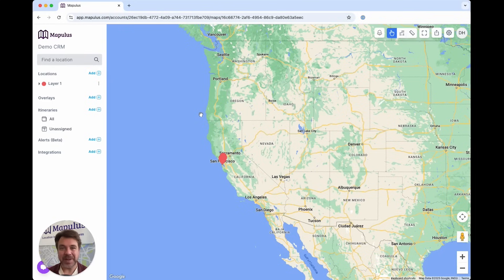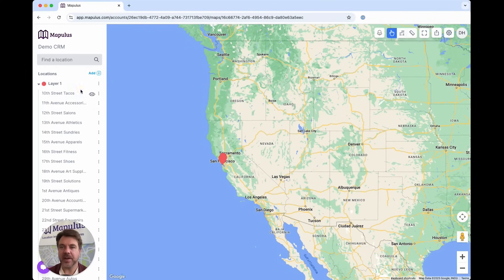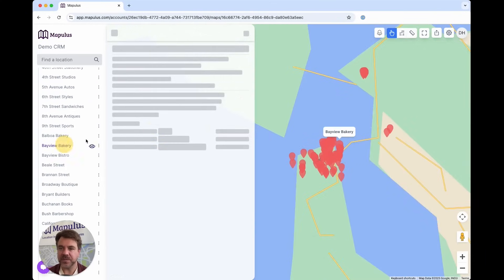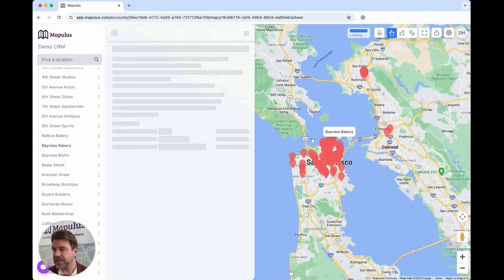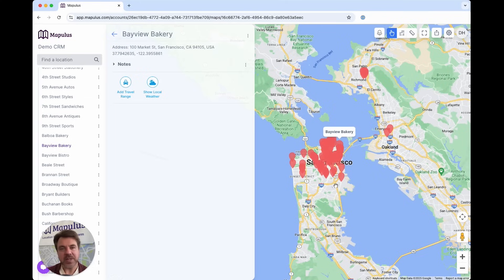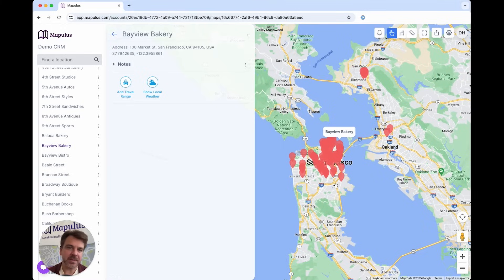There we have it. We've now connected HubSpot to Mapulous and we've got data feeding in directly from HubSpot onto the map. You can come in here and start to see the locations of your leads, customers, or clients and understand what is happening on the ground. If you ever need any help or assistance in connecting your applications to Mapulous, please reach out. We're always here to help. Thanks for watching.